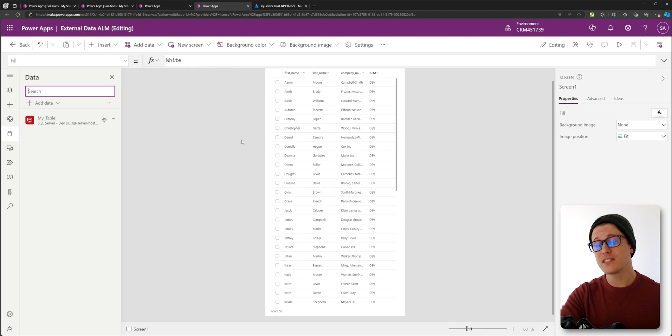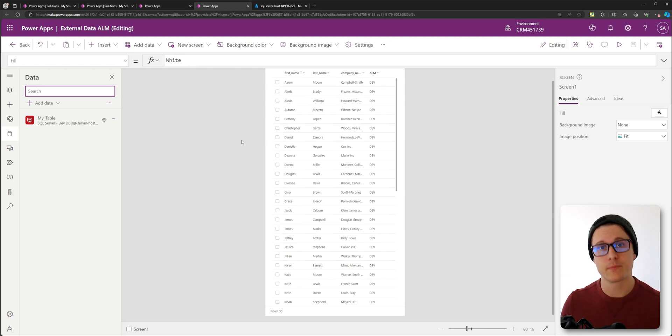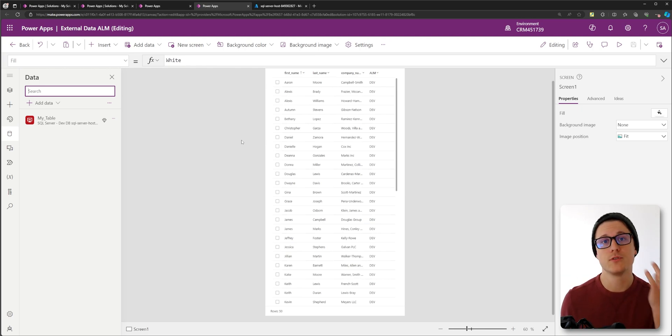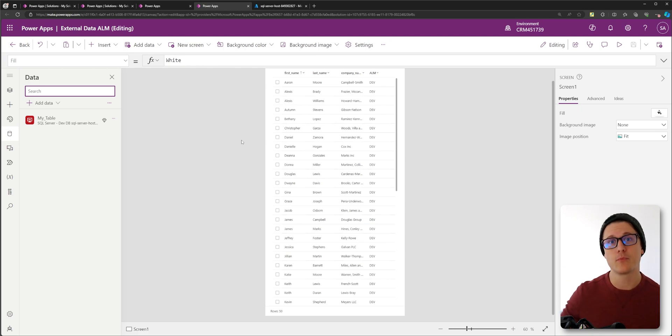And now I can make my changes in dev, push this solution to prod, and it's not going to overwrite my production app. The dev app will use dev SQL and my prod app will use prod SQL.